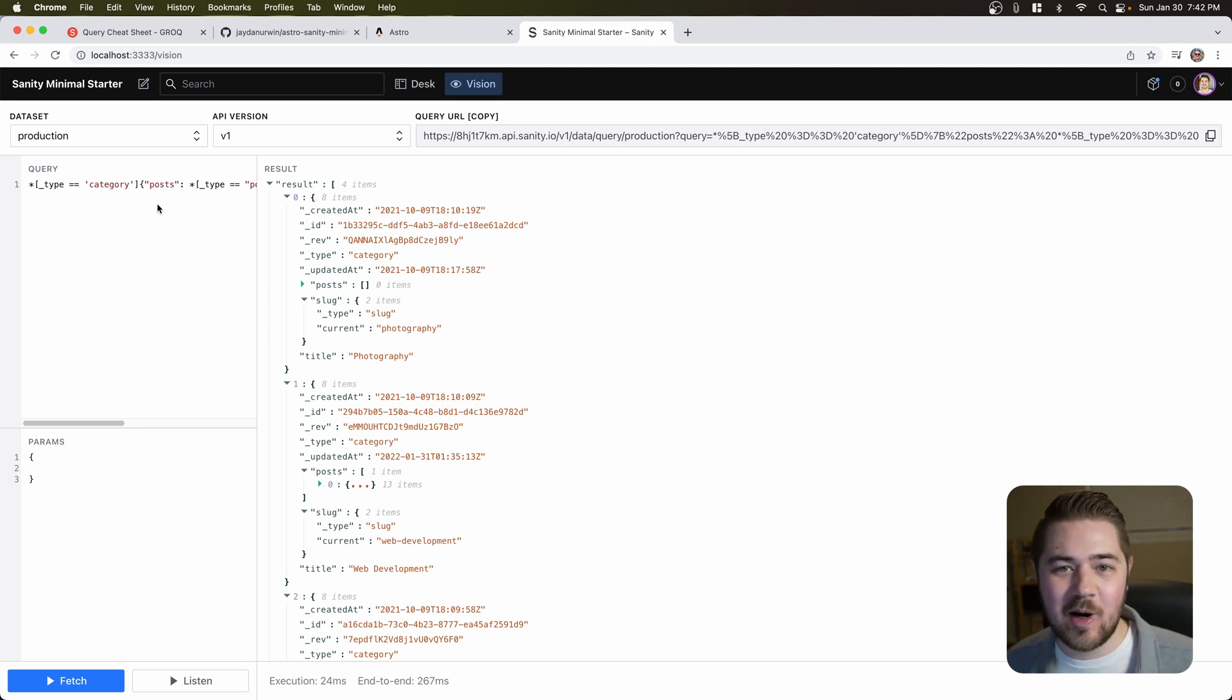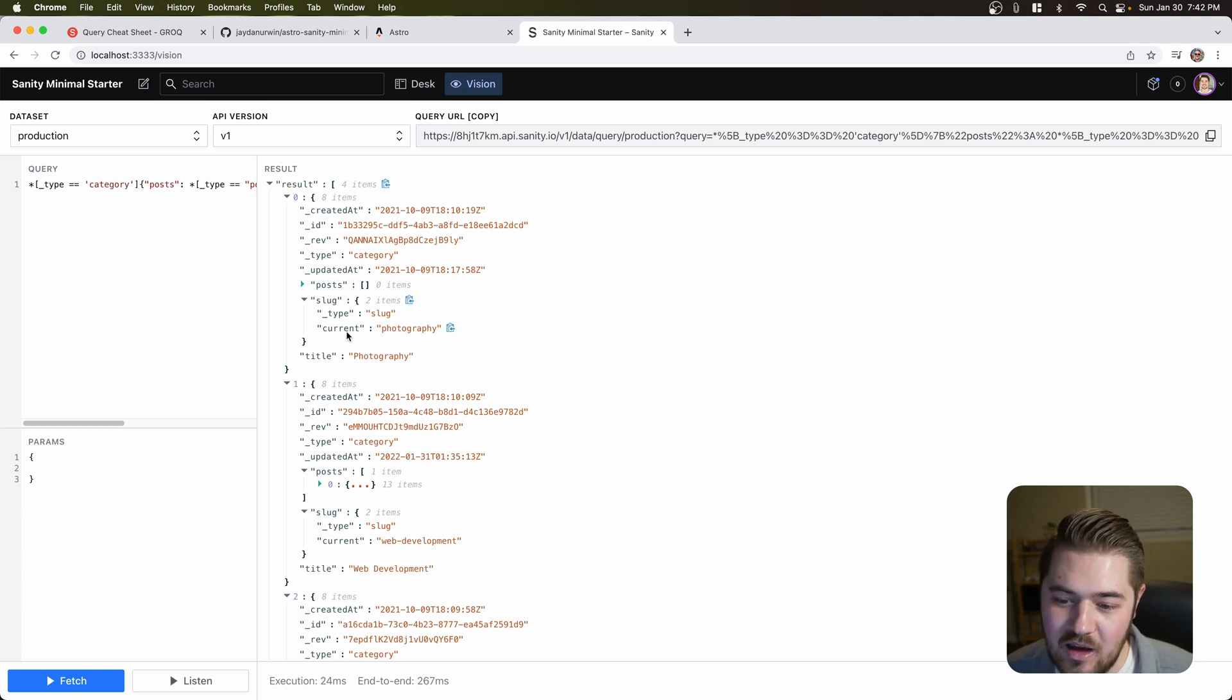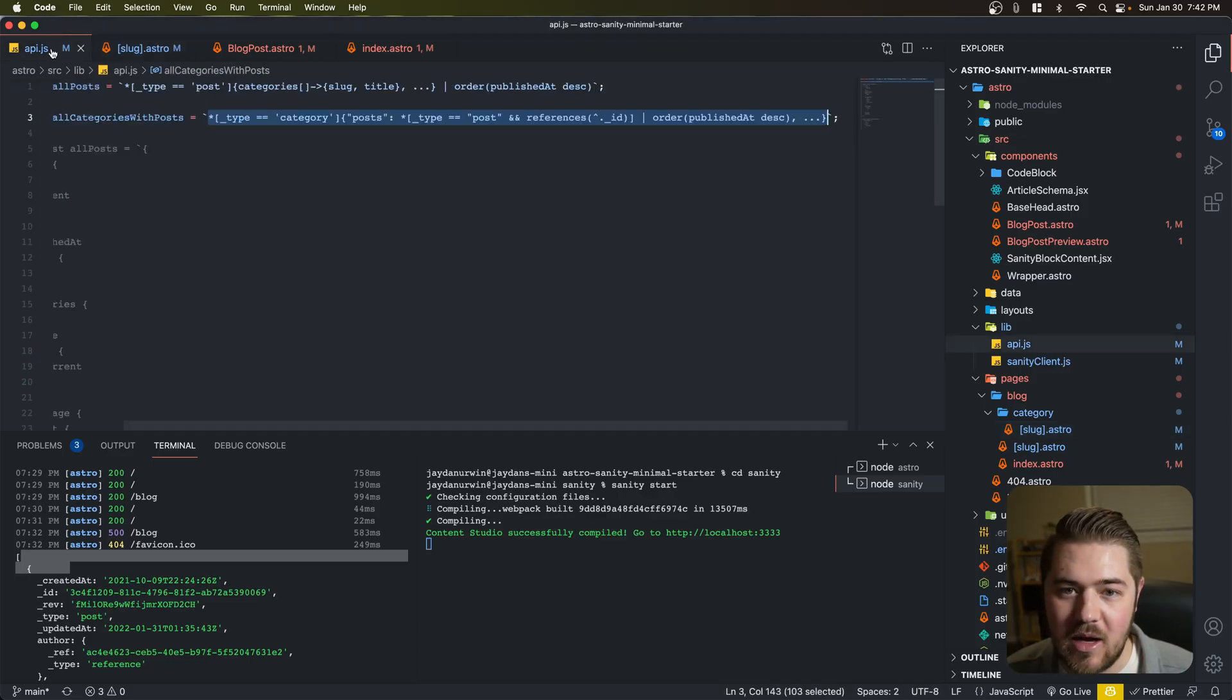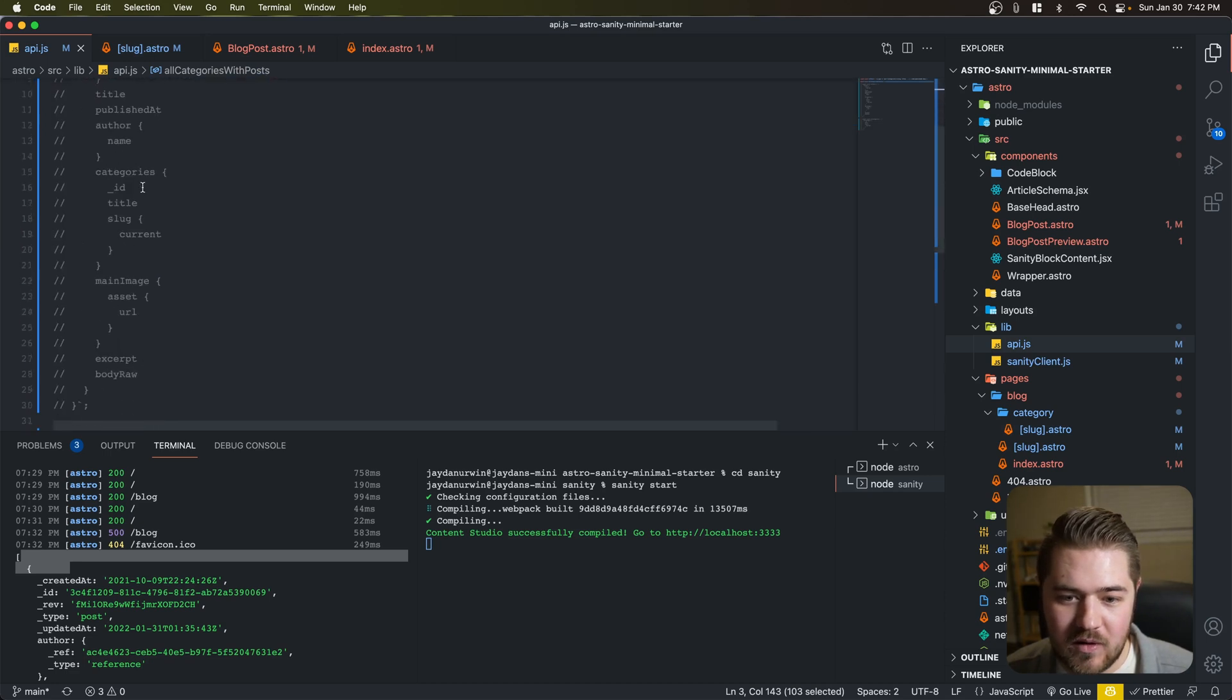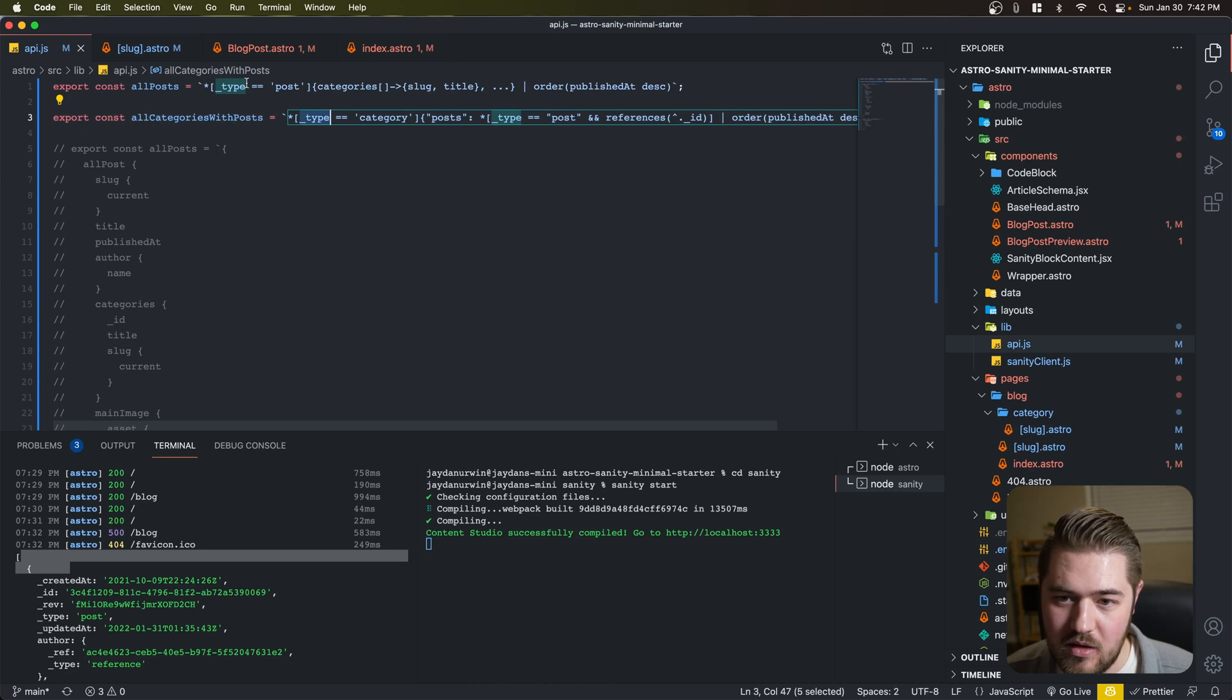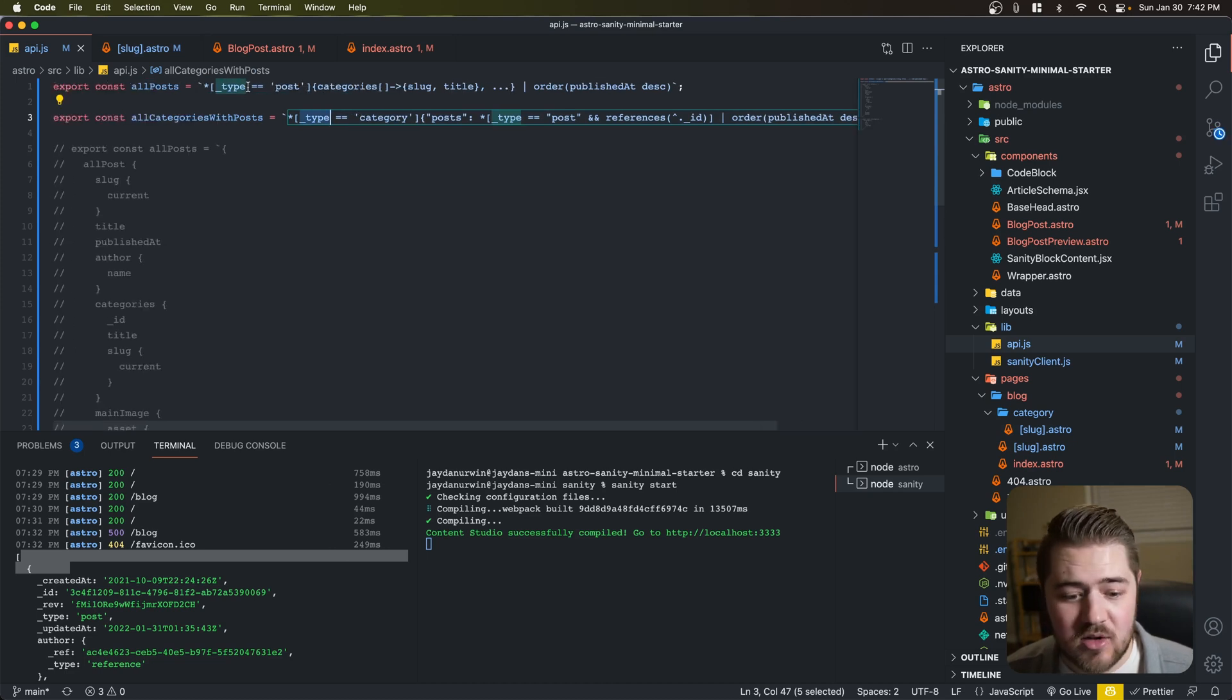It took a little bit of experimenting to figure this query out. But I'm glad that it works. And it's just, yeah, all that code back in our API file. All of this code for the GraphQL query is now replaced with these two queries that are actually pretty small.